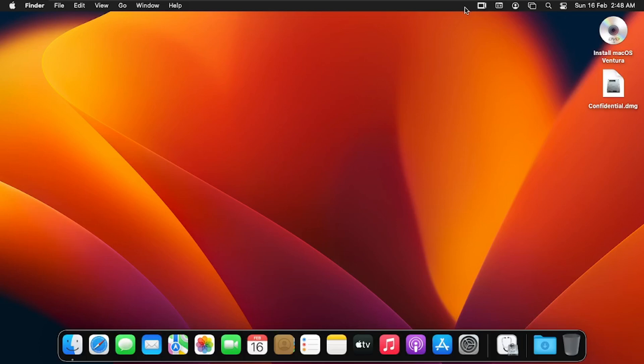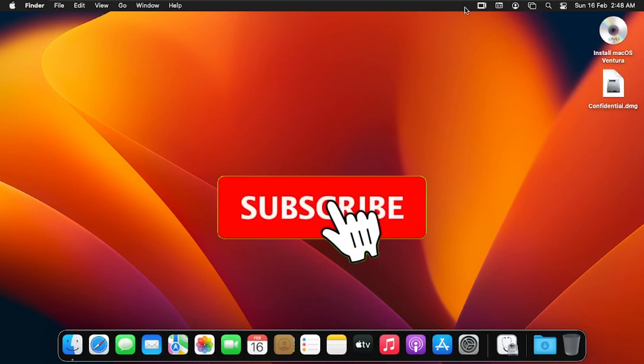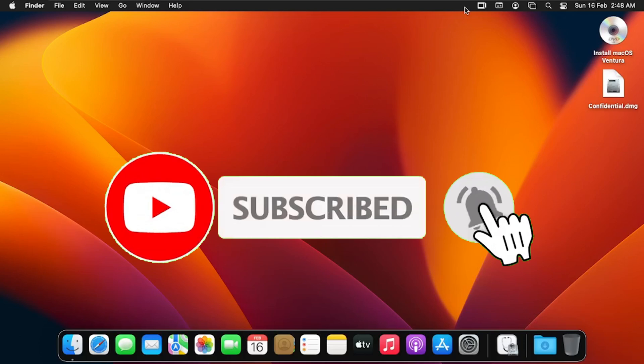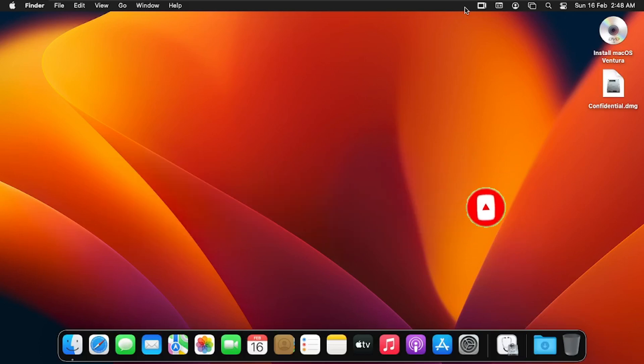This brings us to the end of the tutorial. If you found value in this video, don't forget to support the channel by clicking the subscribe button, liking the video, and turning on bell notifications for more tech tips. Thank you for watching — bye bye!